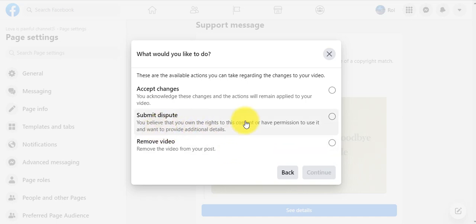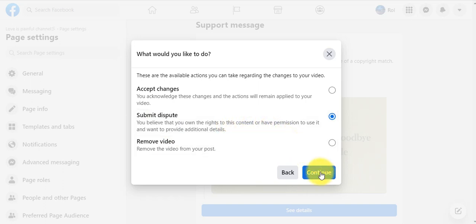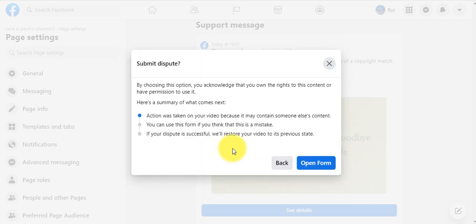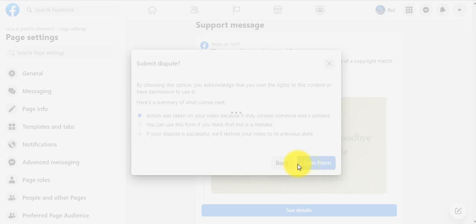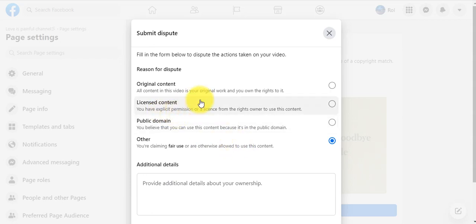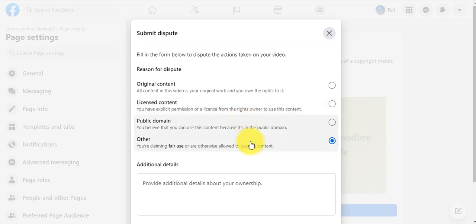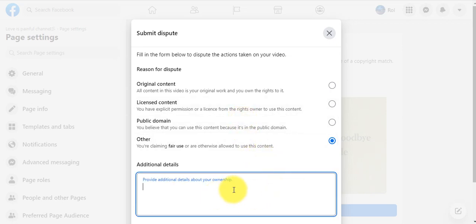Let's submit dispute, continue, and open the form. Choose 'other' - we don't have a license and we're not friends with the original singers. Let's write something here.